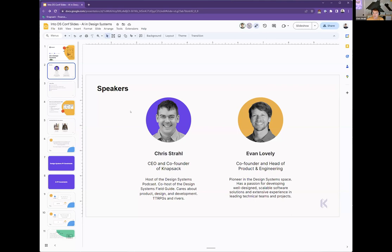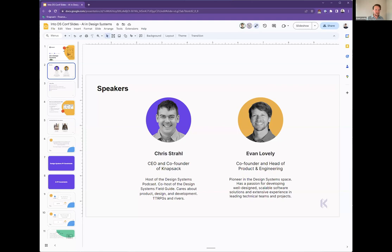Evan, do you want to say anything about yourself? I basically come from the front lines. I got my start as a front-end developer and experienced firsthand the pain of translating designs to code, always working on a better way. It's exciting to be building the tool I wish I had all those years ago.